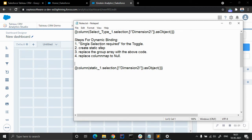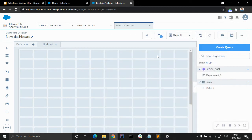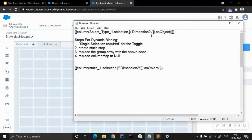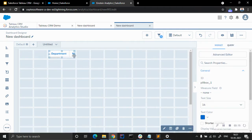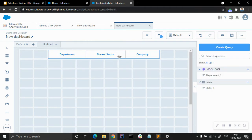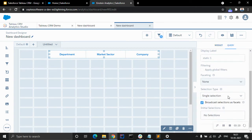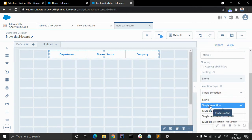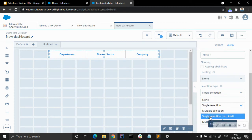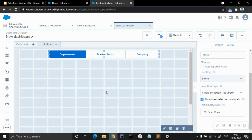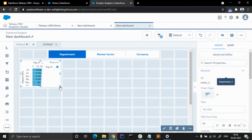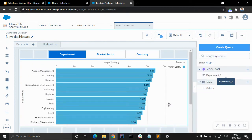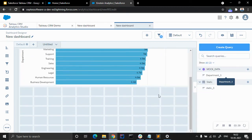The first step is to select single selection required for the toggle we created. We also created a static step. We are going to drag the static step here. The next step is single selection required — you can see single selection, multiple selection, and single selection required. We select the required option. Then drag the department one query here.